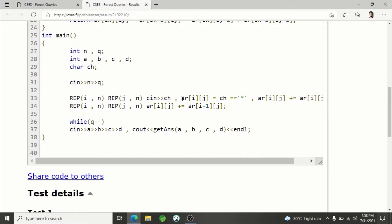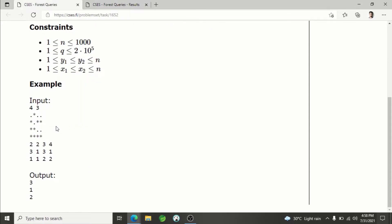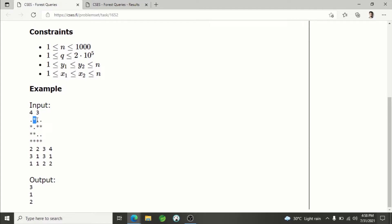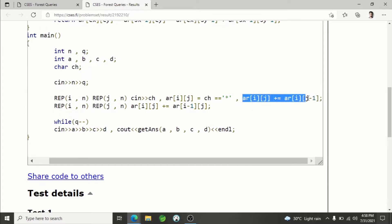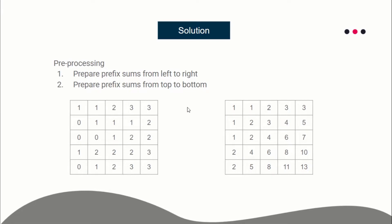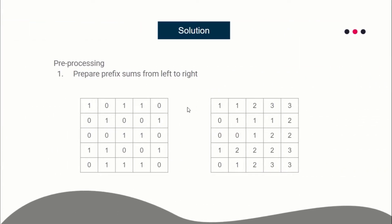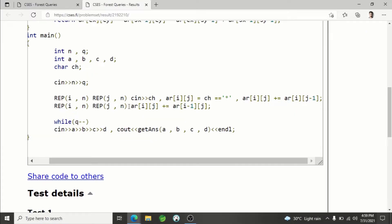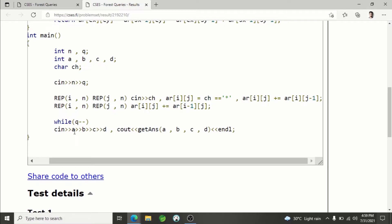In the code, I'm reading the input with two nested loops. If the cell value equals a star it is initialized to 1, otherwise 0. Then I'm preparing prefix sum from left to right — the current cell adds the previous cell value to it. Then prefix sum from top to bottom is prepared the same way — so two preprocessing steps are done.